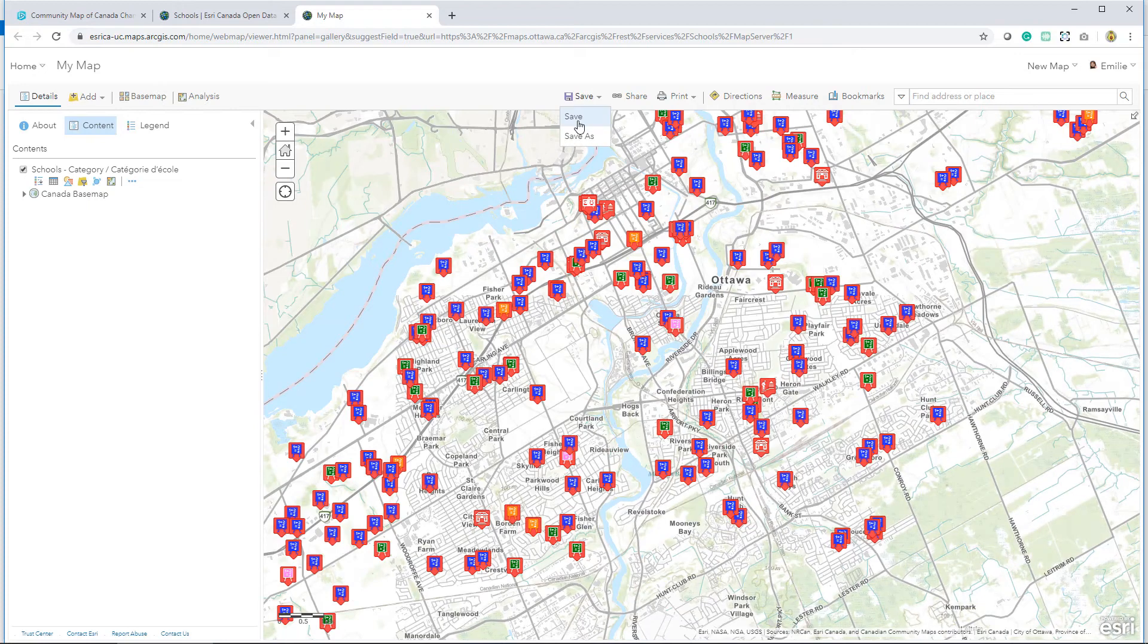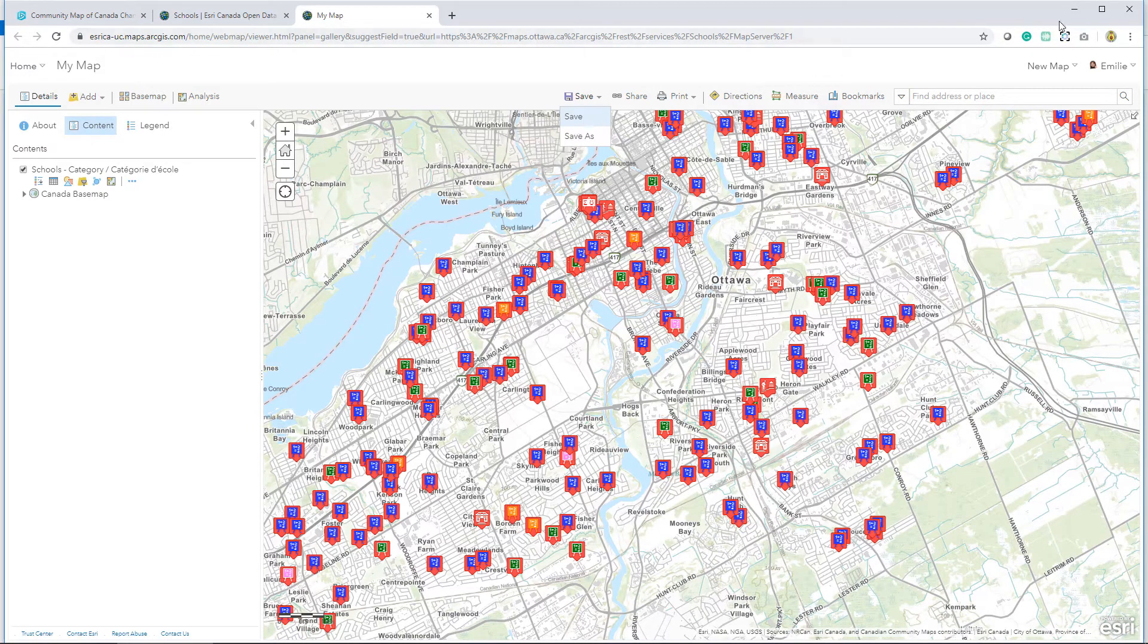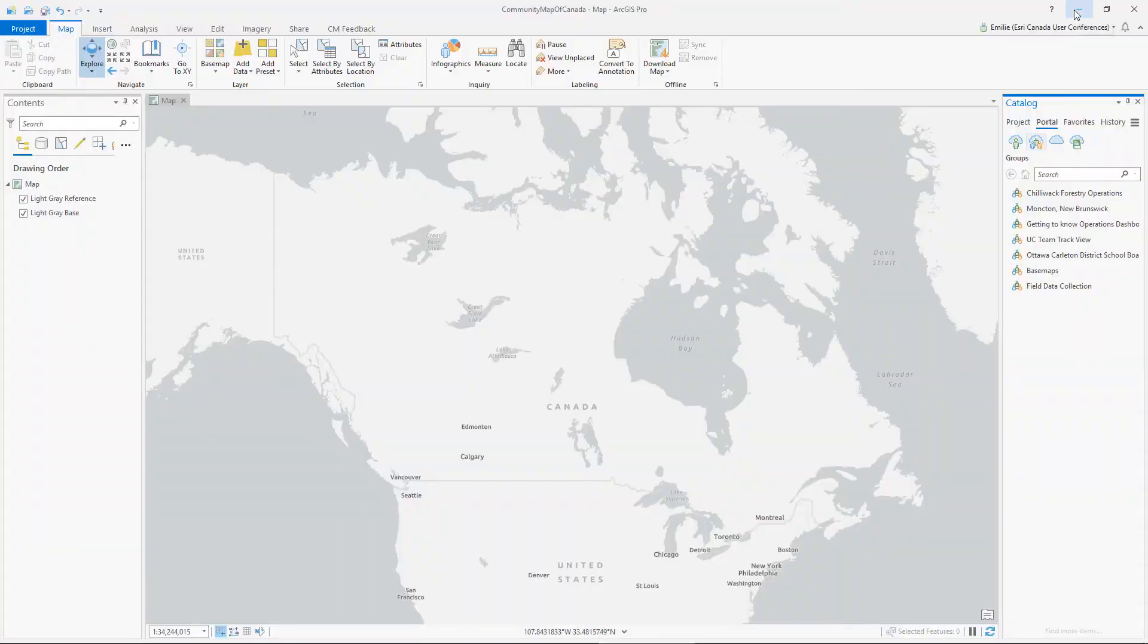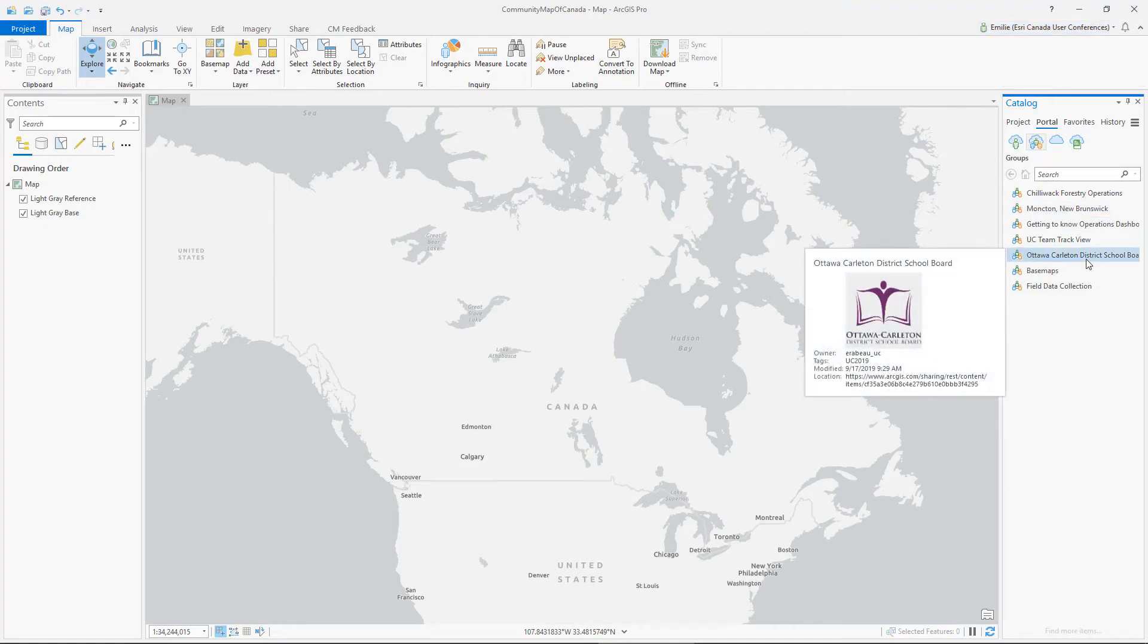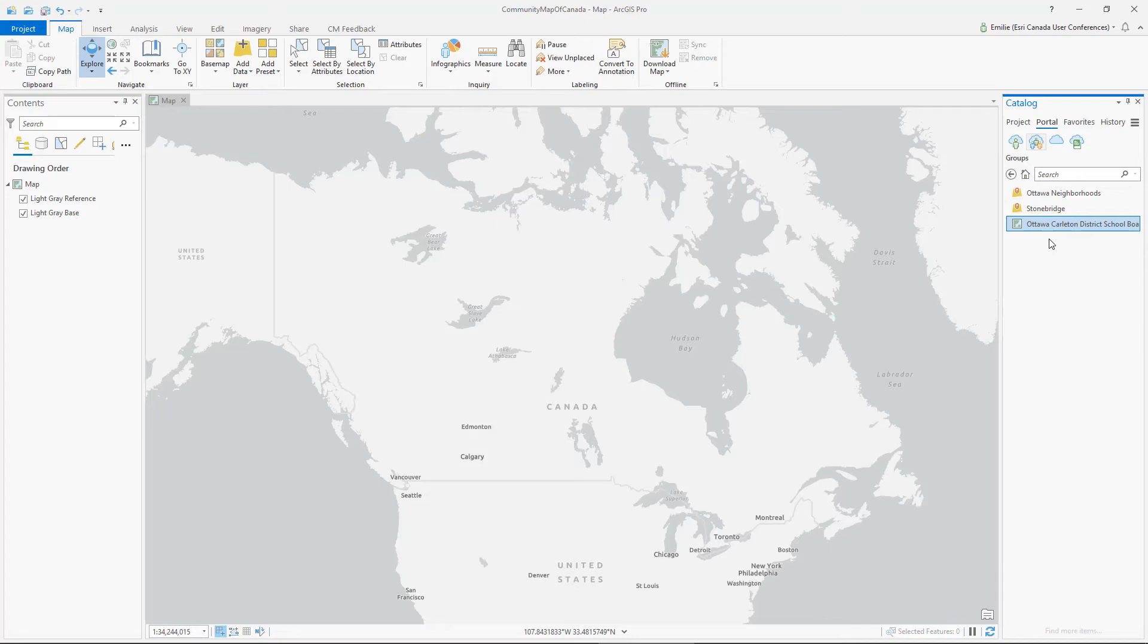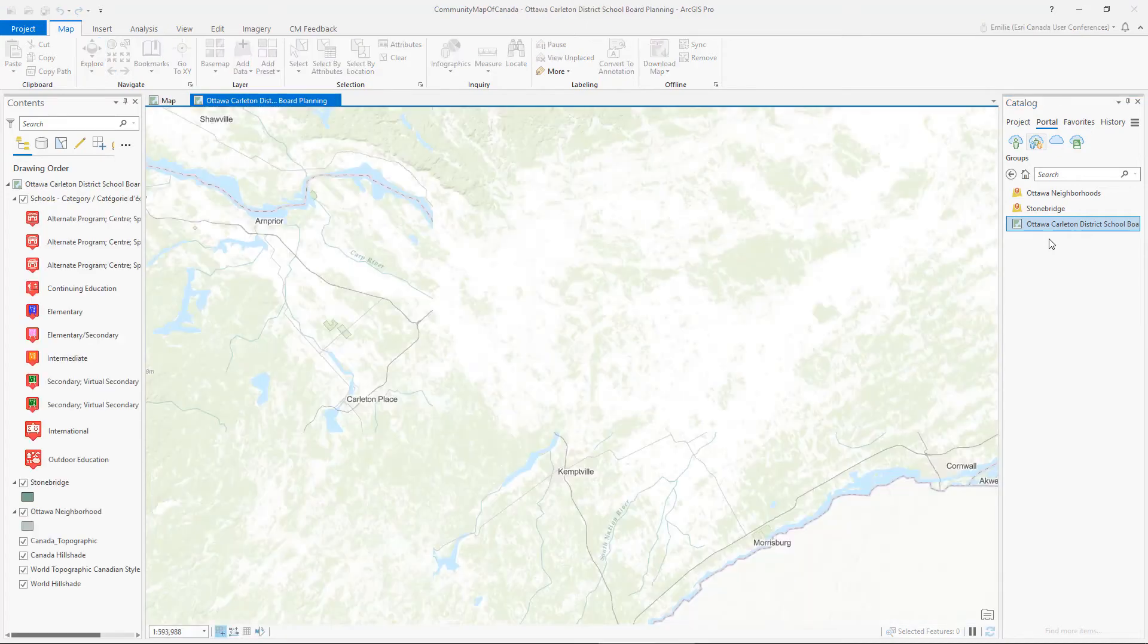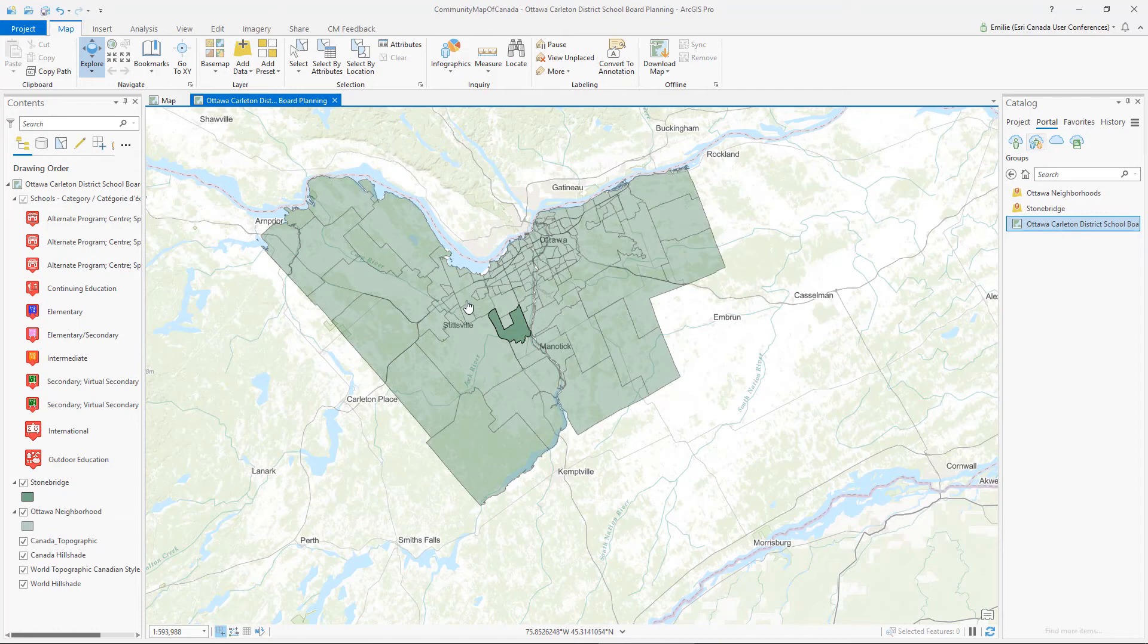Next I'll save my map and continue my analysis in ArcGIS Pro. Since I'm signed in with my named user account in ArcGIS Pro, I can access the map I just created using open data in ArcGIS Online. The Community Map of Canada that I decided to use is also available here.